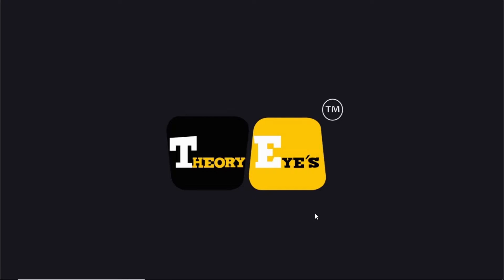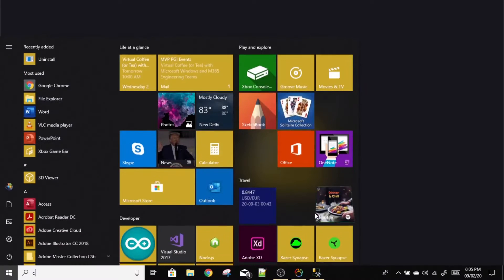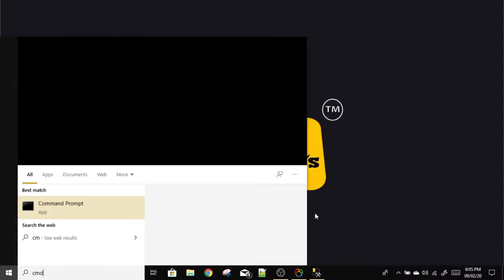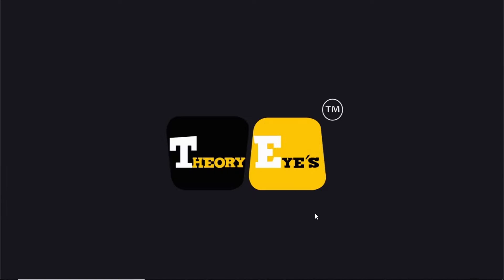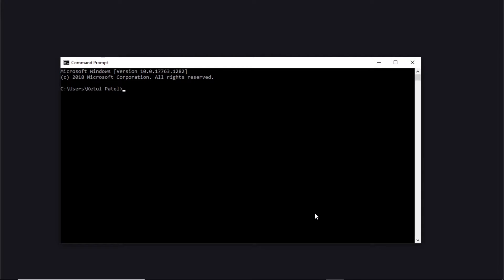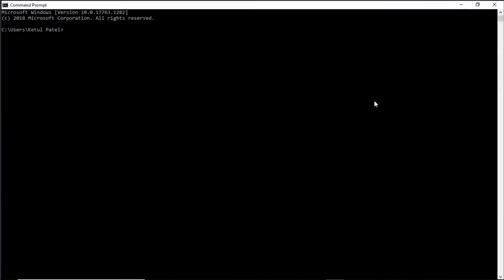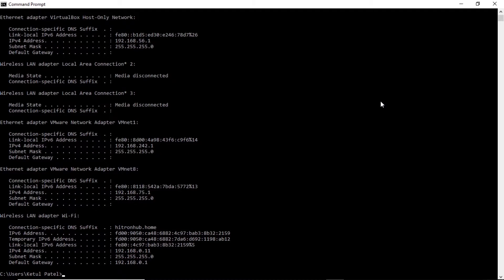First, we will get our IP address that we will use to connect to our MS SQL server. To do so, open the CMD, that is command prompt, in your system. Just type cmd and open your command prompt. Type the command ipconfig and press enter.